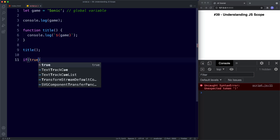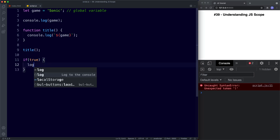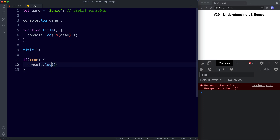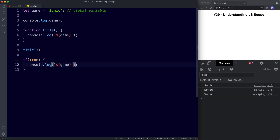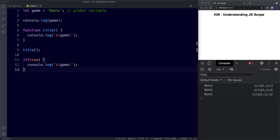Let's create an if statement — we'll say if true then console.log game, and once again we get 'sonic' in the console. So as you can see we can use global variables anywhere within our code. Now whilst this might seem like a great and convenient idea at first, overusing global variables is not considered good practice — we'll come on to look at why in just a second. This is global scope: the variable can be used anywhere.